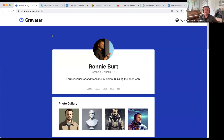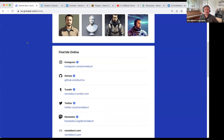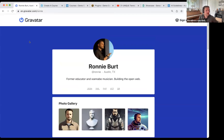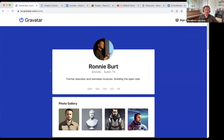If you can all see my screen now — this is my Gravatar profile, which I just wanted to link you to. If you're interested in following up, my links are there. It's Gravatar.com/Ronnie — R-O-N-N-I-E — a nice and easy way to link to all of those good links.